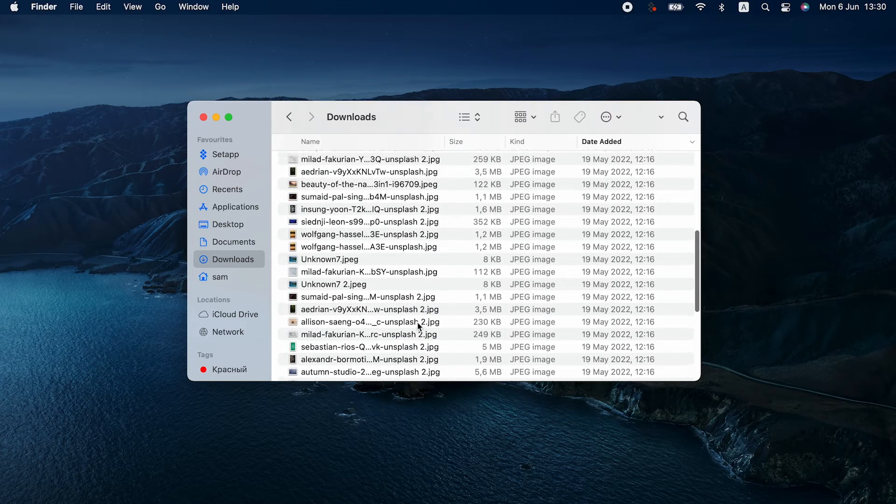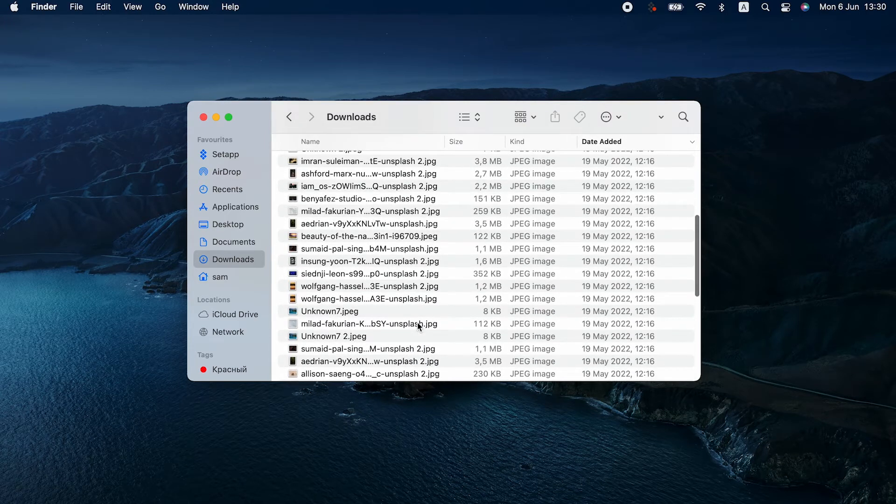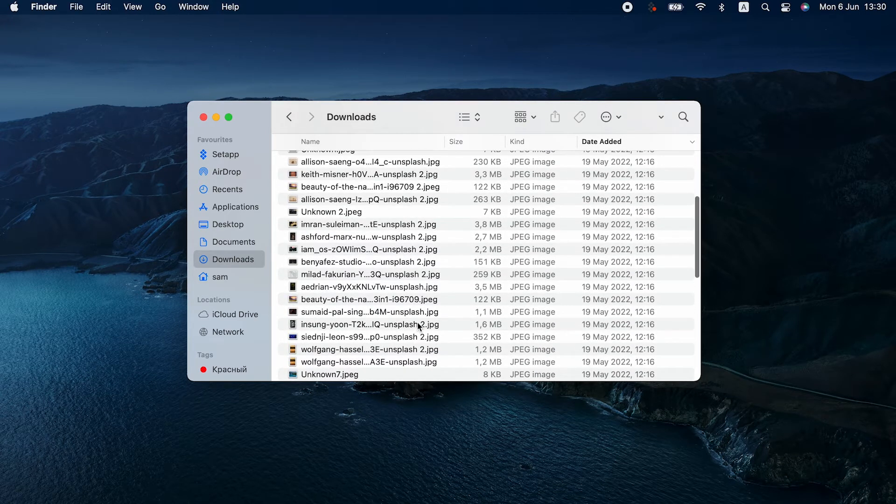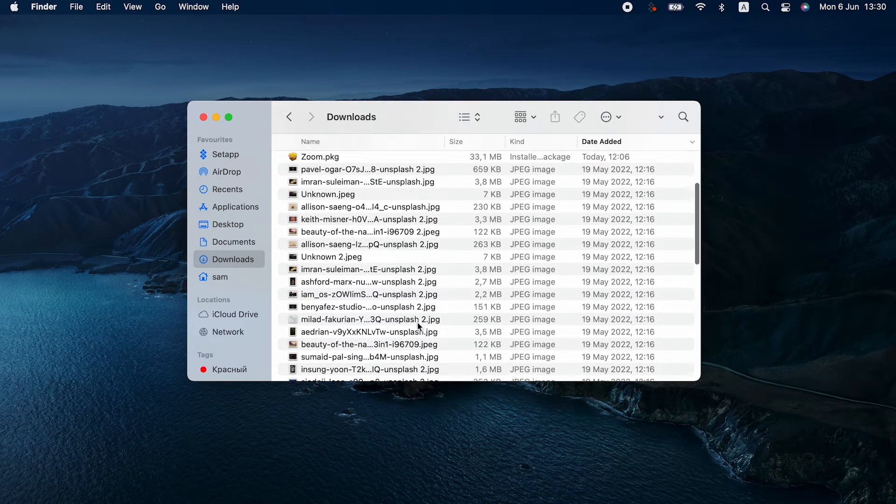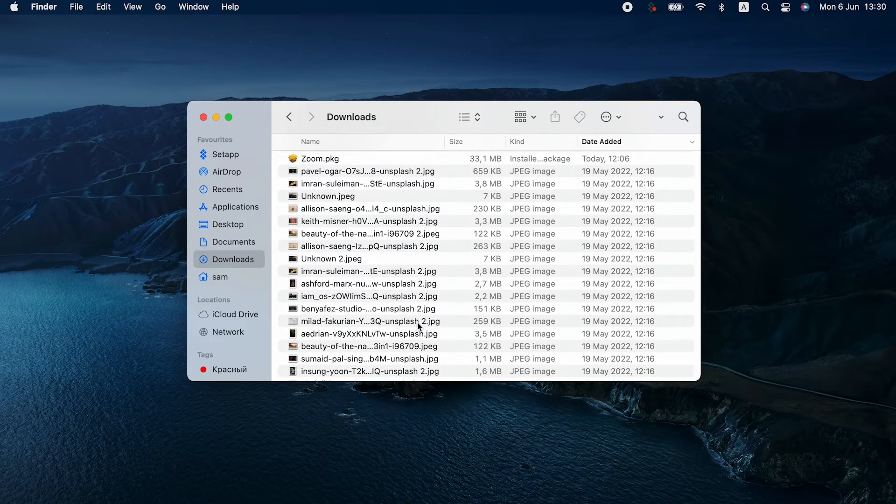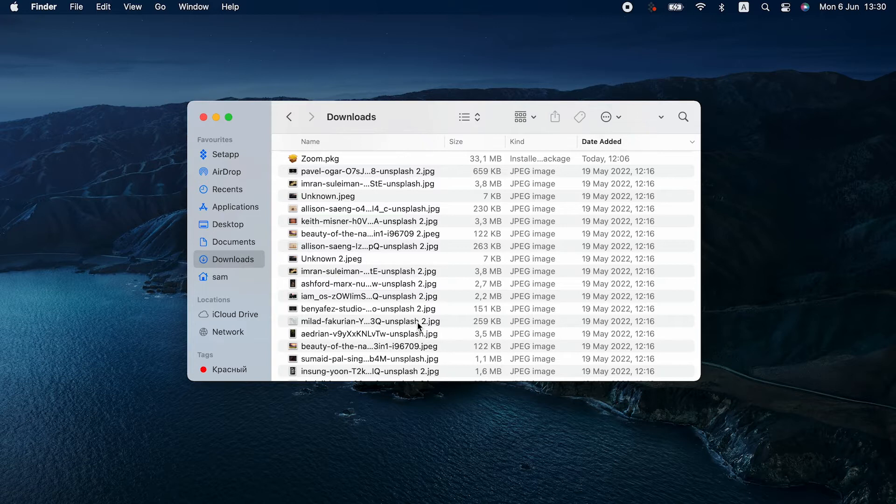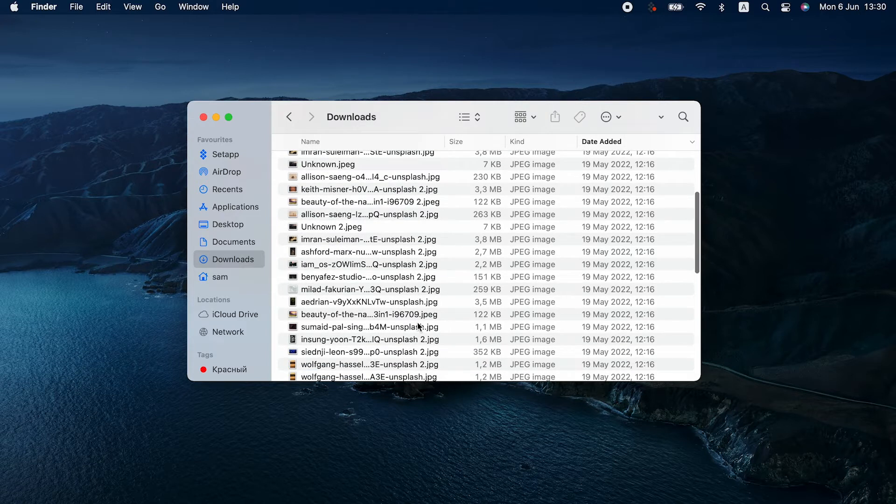Well, HEIC images weigh two times less than JPEGs, even though the quality is the same. So if you have many pics, HEIC will save you lots of space.